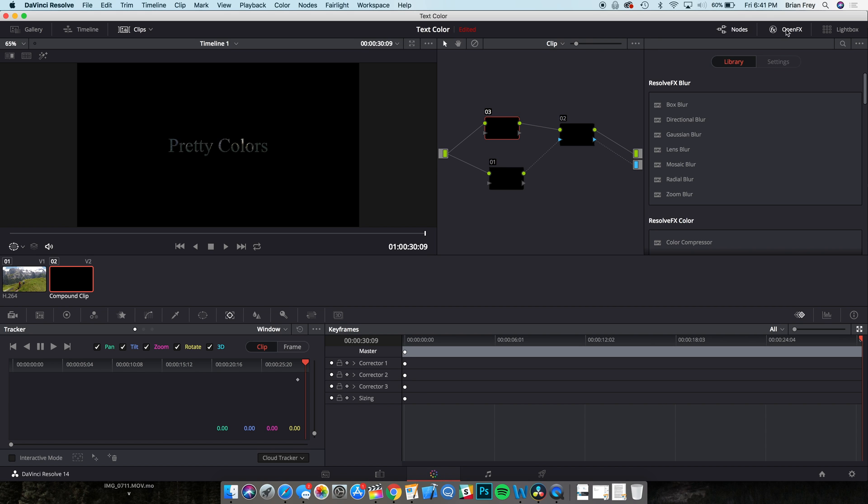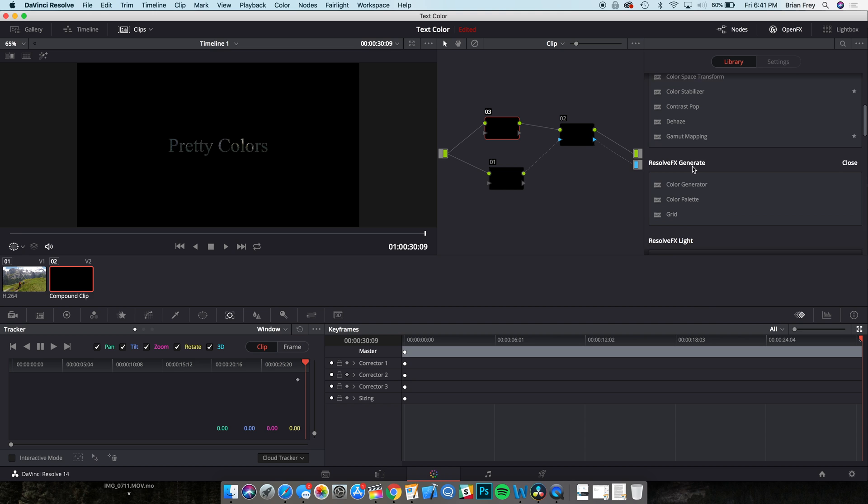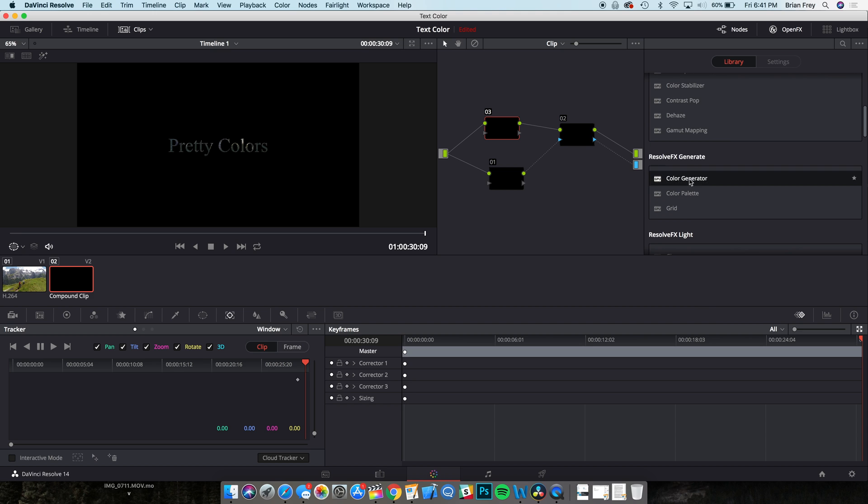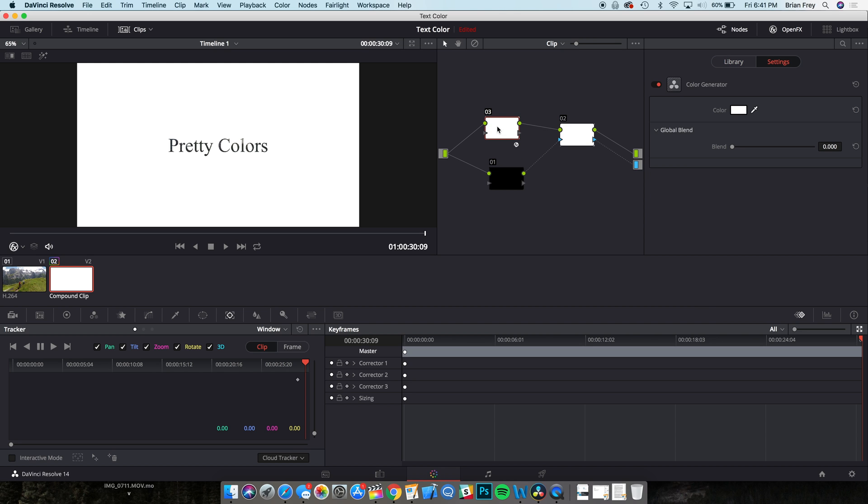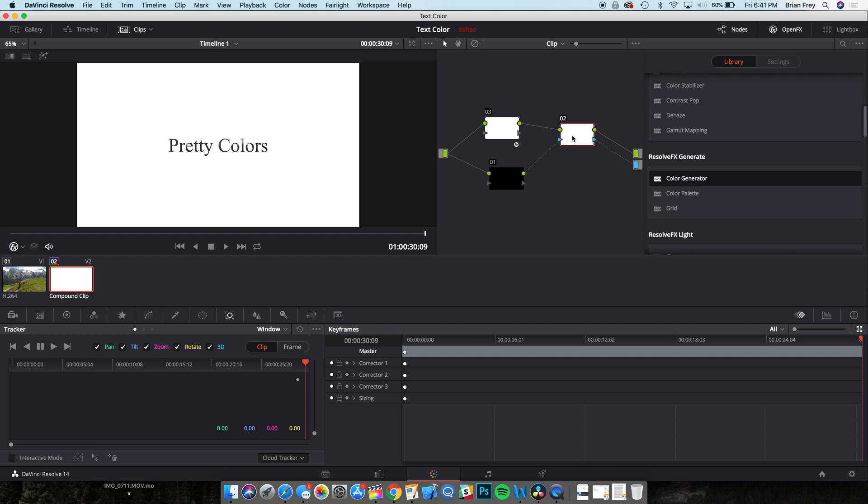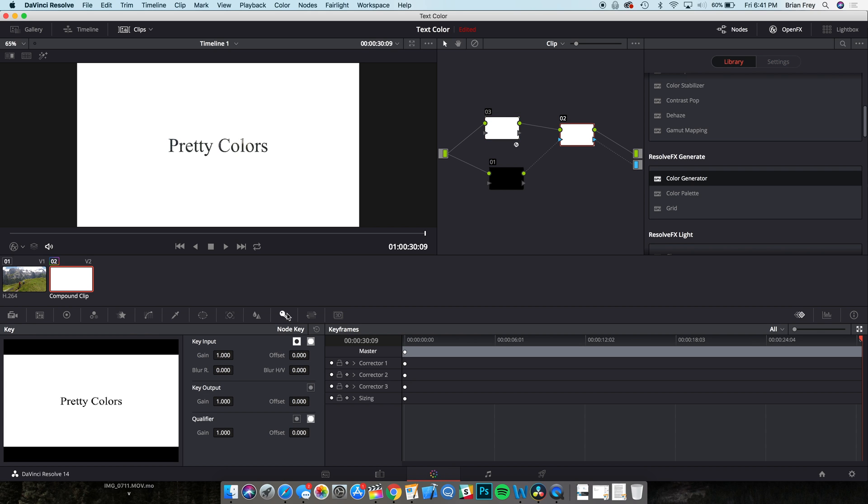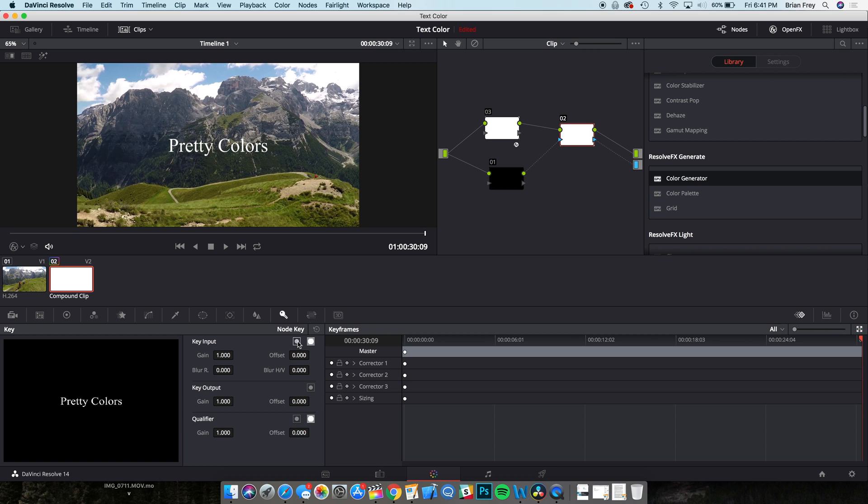Click the open effects library and drag the color generator effect onto node 3. Notice everything is inverted. To fix this, select node 2 and the key tab. Now, click on the icon of a black circle and a white square and it should invert the picture.